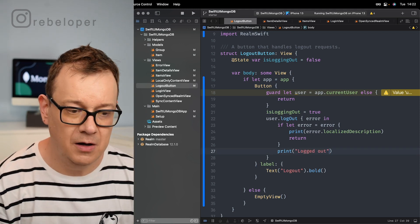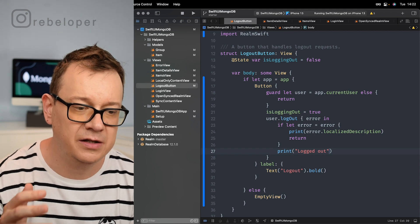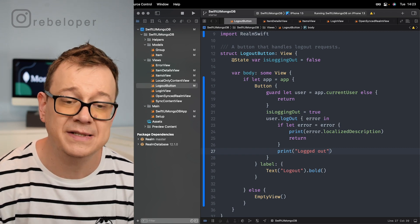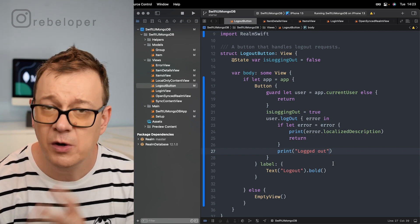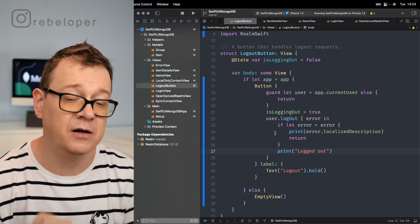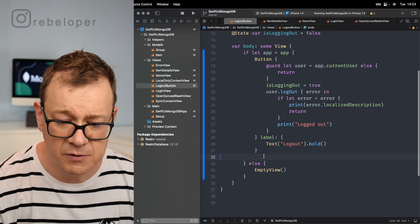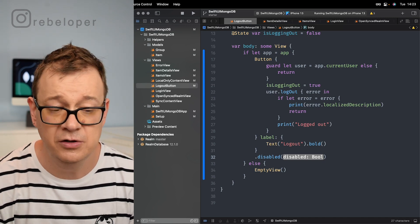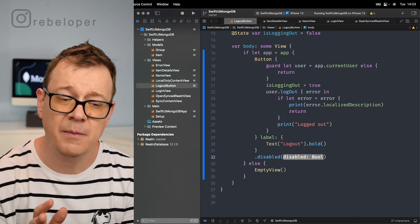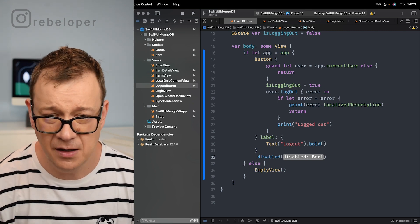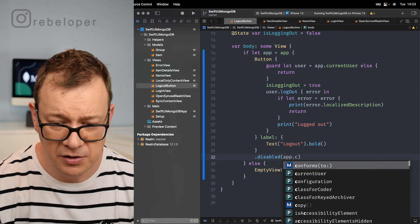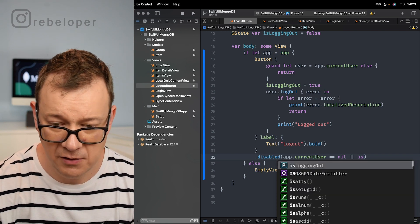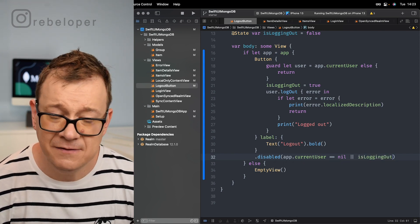You might be wondering how do I change the views? In the sync content view we are going to switch between the login view and the open synced realm view, so don't worry about that. We also want to set the disabled state: disabled if app.currentUser equals nil or isLoggingOut. That's it for our logout button.